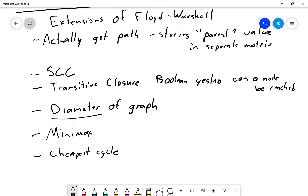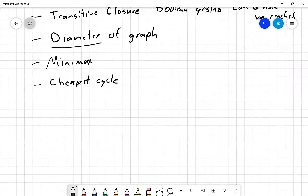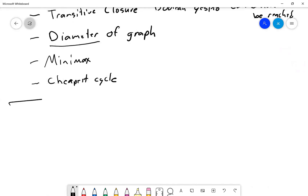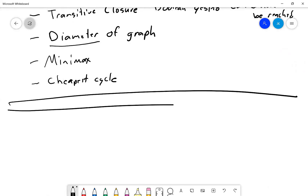That's our overview of shortest path algorithms — hopefully a good review or introduction if you hadn't seen them before.